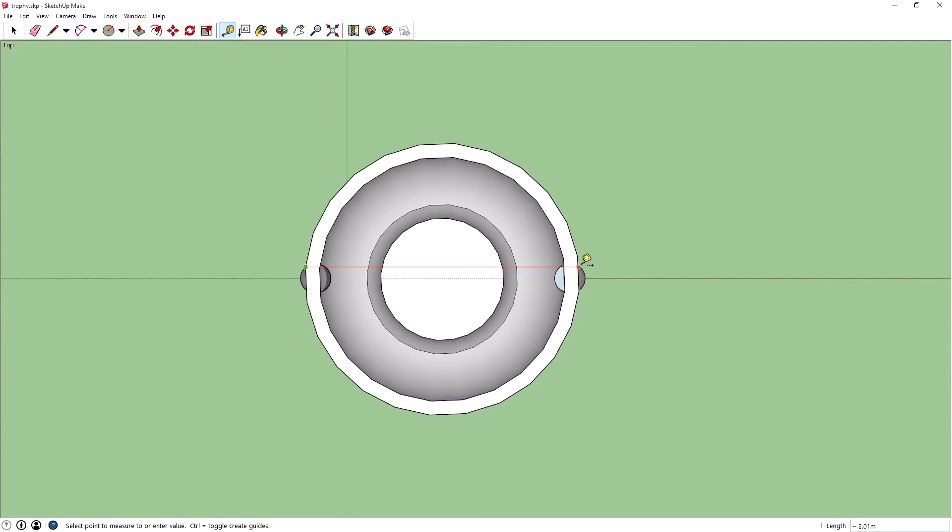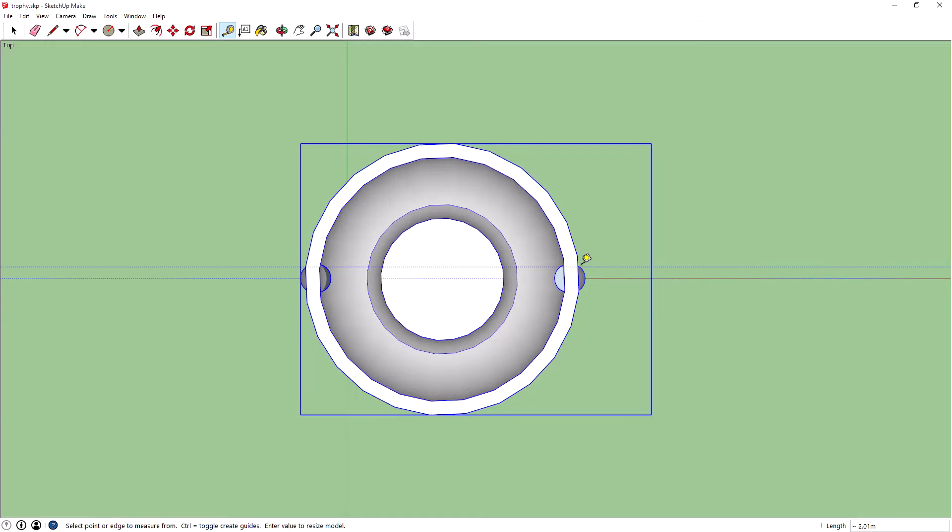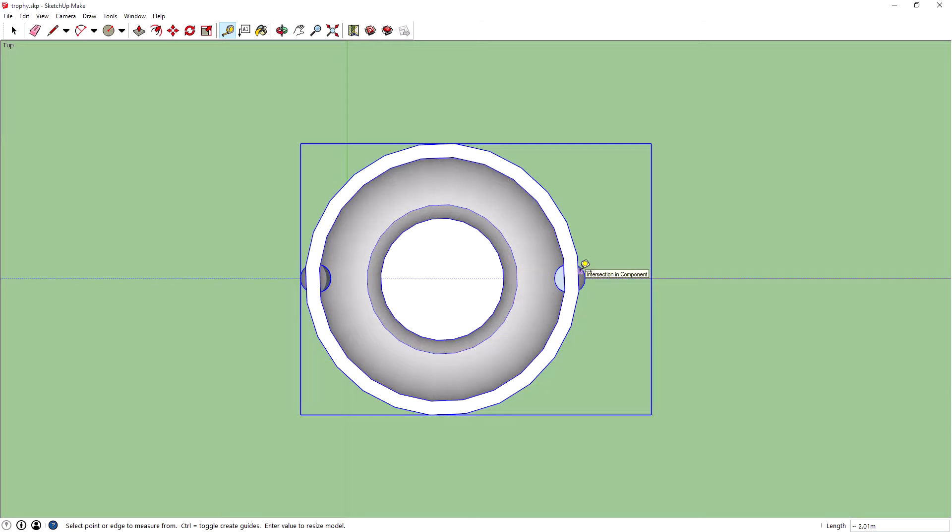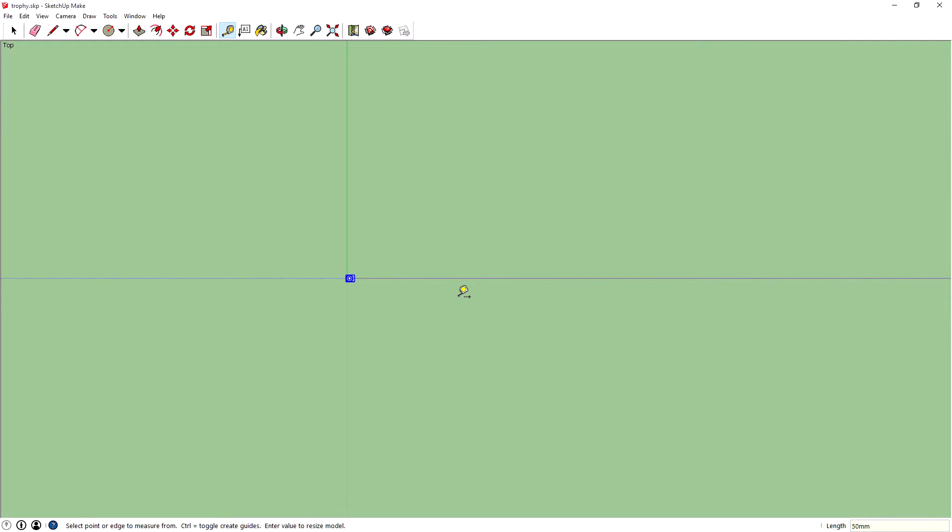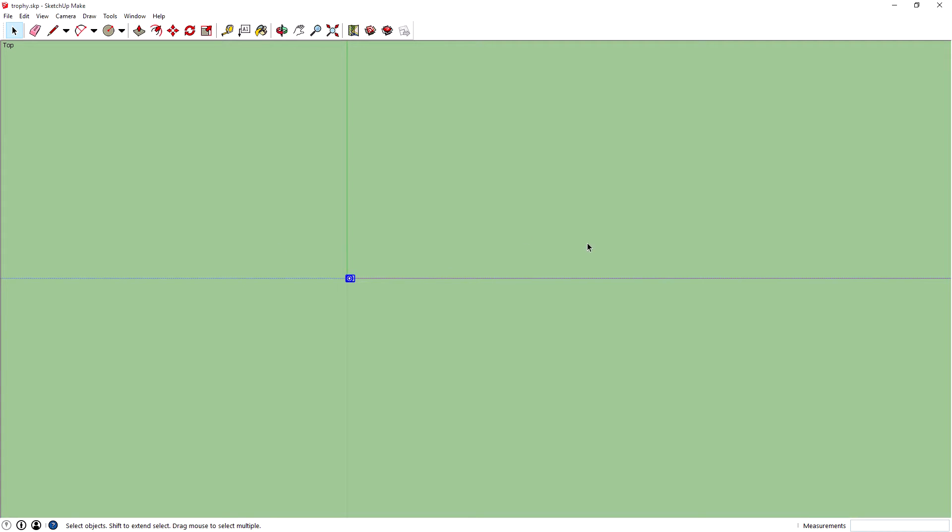Select one side to the other. We want it to be 50 millimeters, so like 5 centimeters. Do you want to resize the model? Yes. How big were we making it before? I think it was 3 meters wide actually, so that was quite a big trophy.